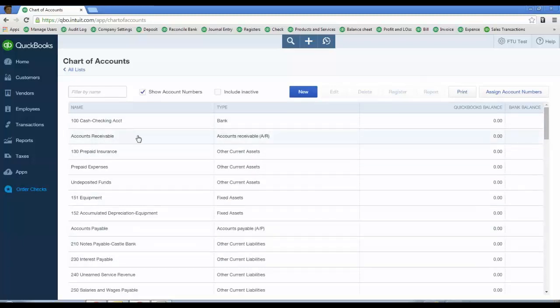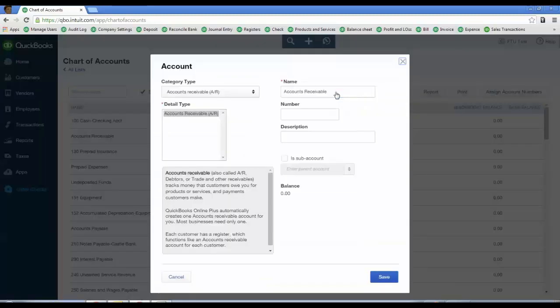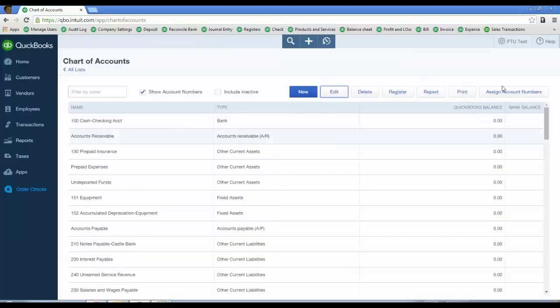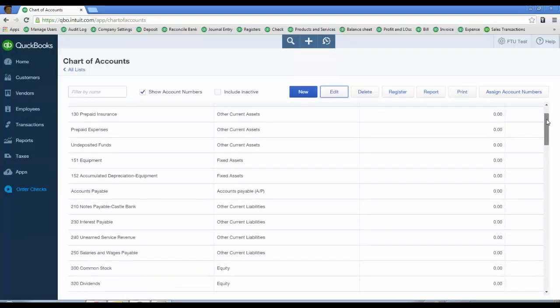The ones that QBO generated that you need, like accounts receivable, just go ahead and edit it and put in the number. You can assign account numbers. I'll show you how to turn that on. Those accounts are going to be normal for most chart of accounts, so you're going to keep those.